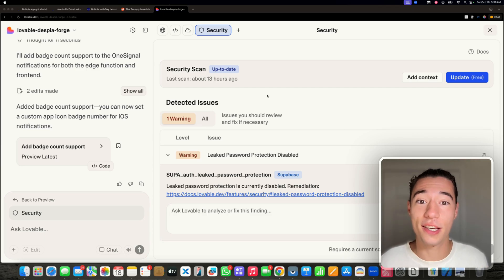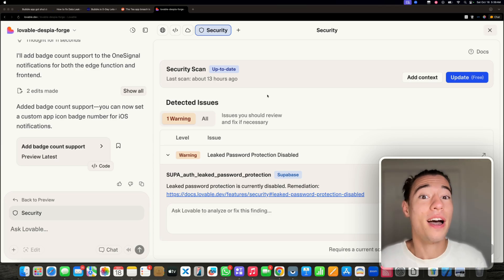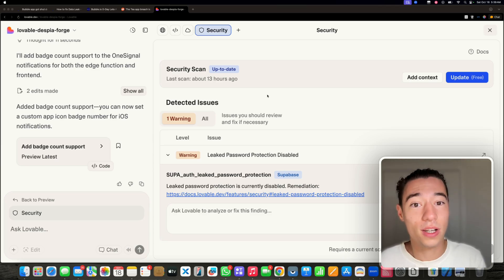Lovable is not secure. That's what they want you to believe. But that is not true.